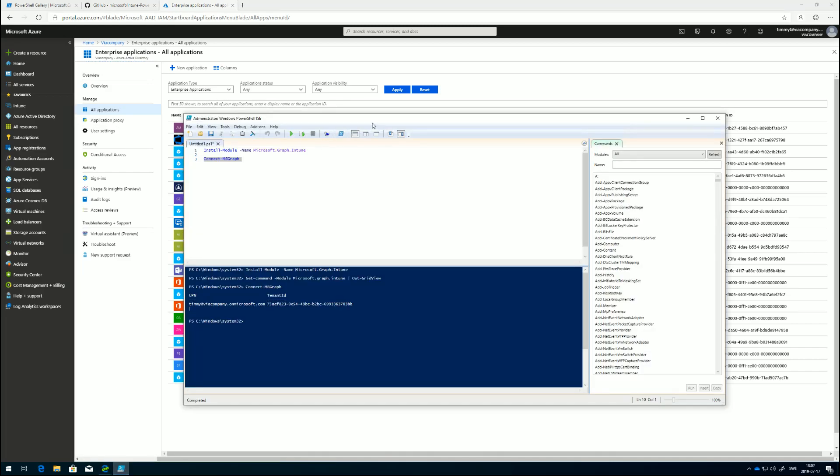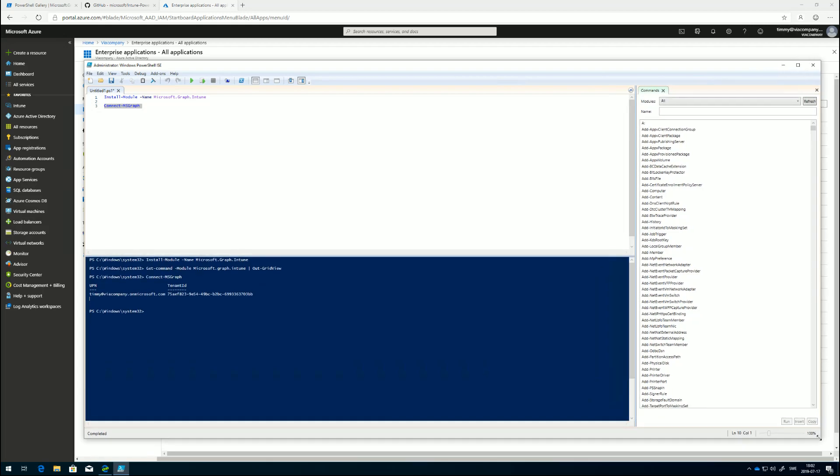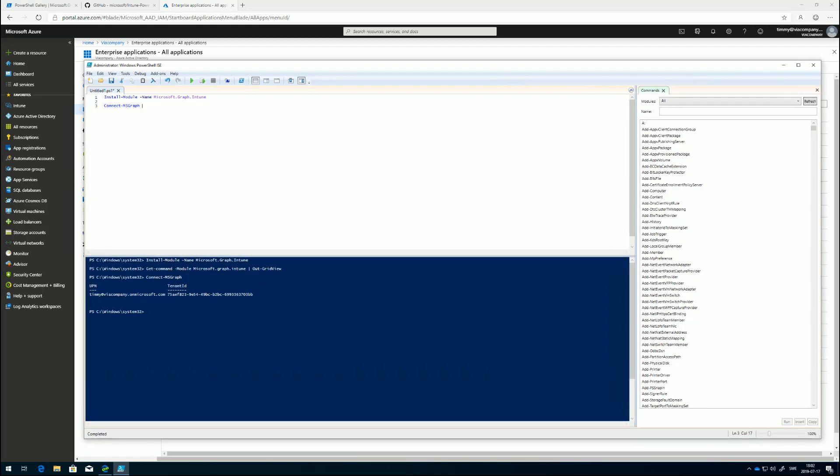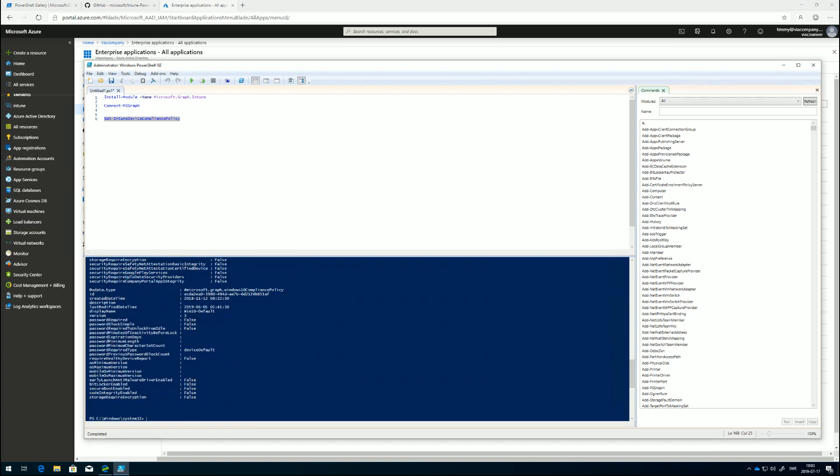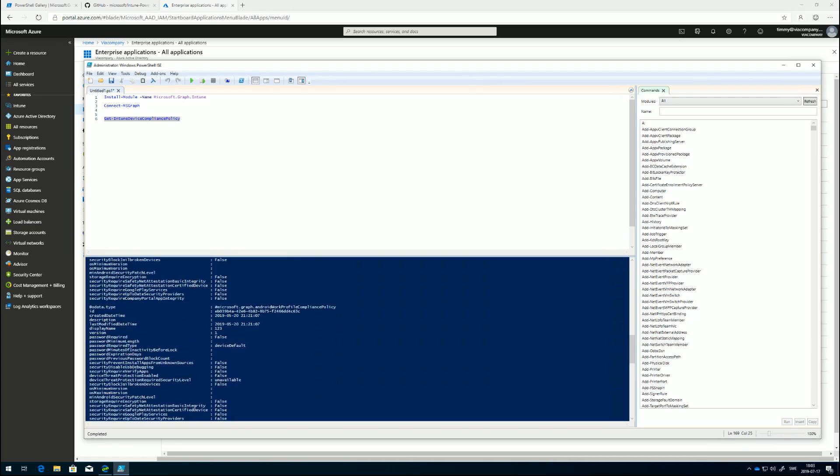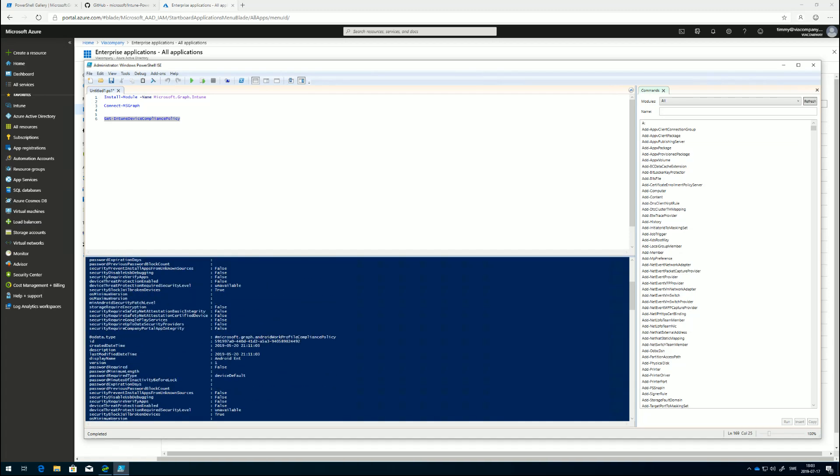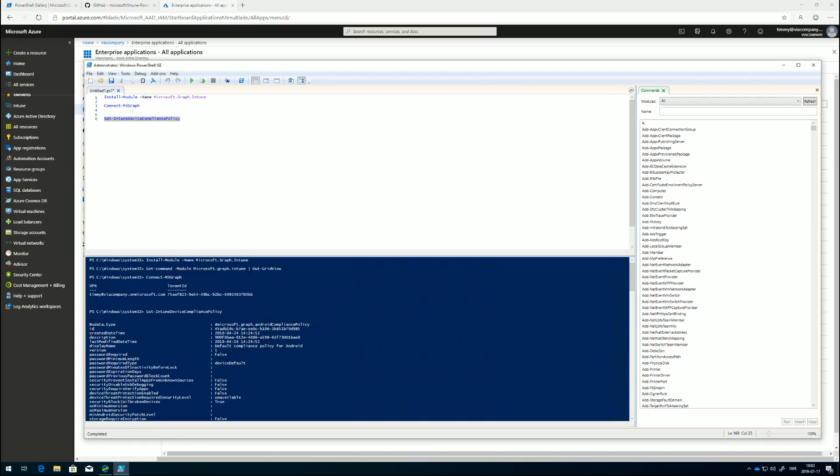Now when we have accepted everything, what we can do is use the commandlets. Let's see, get-IntuneDeviceCompliancePolicy for example. If I run this now, I will be able to get all the compliance policies that we have in my tenant and all the information that's related to those compliance policies.